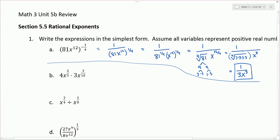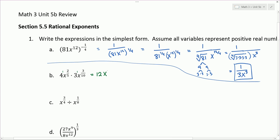Part B: we have 4x to the 2/5 times 3x to the 3/10. The exponent on the 4 is just 1, and the exponent on the 3 is just 1. So we multiply 4 times 3 to get 12, and then multiply x to the 2/5 times x to the 3/10. Since the base is the same — it's x — we add the exponents together. So the base stays x, and we add 2/5 with 3/10.